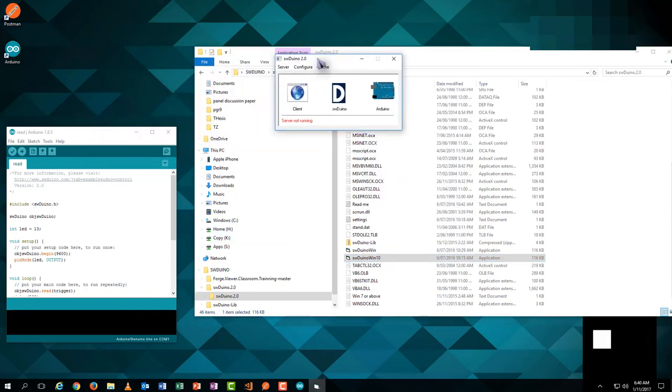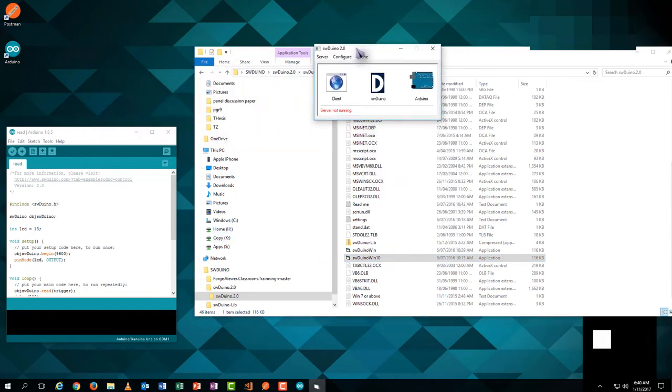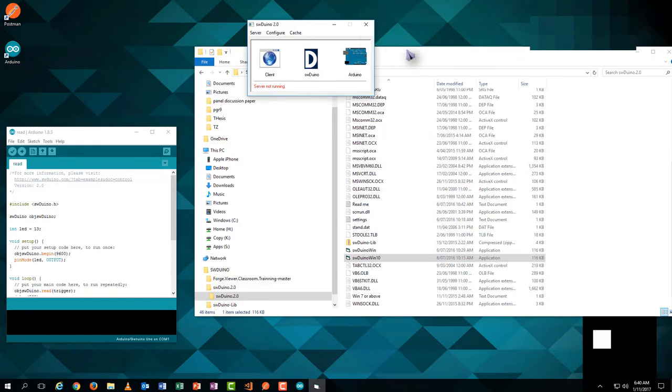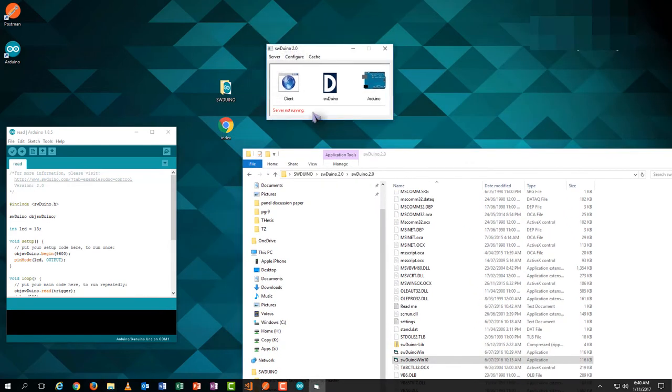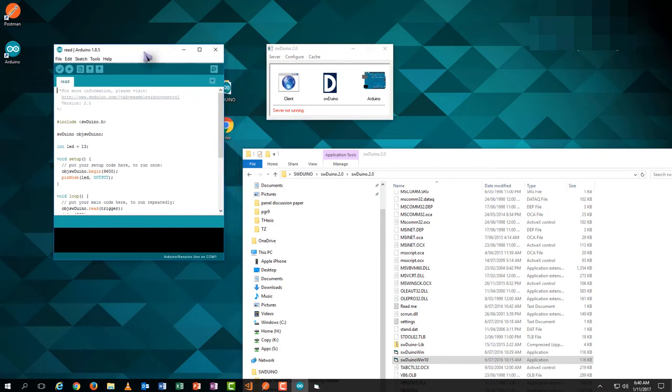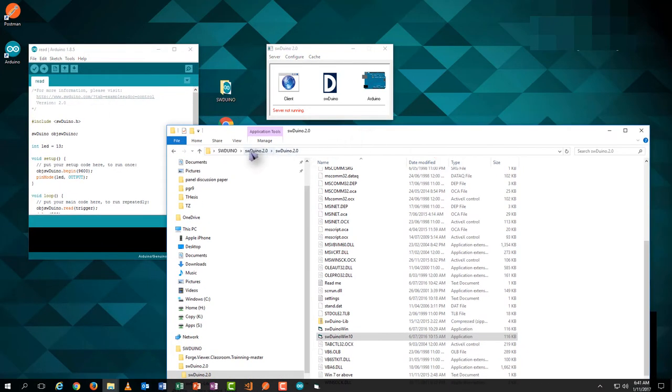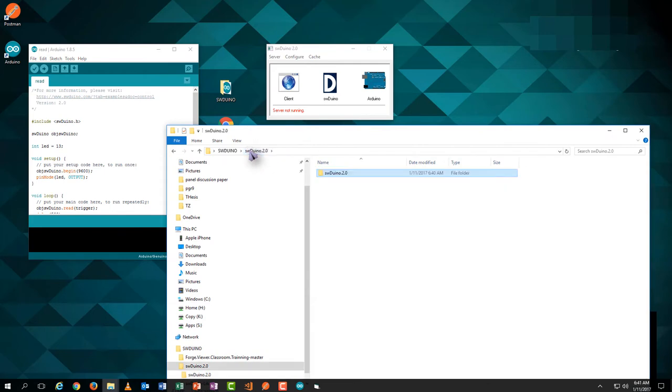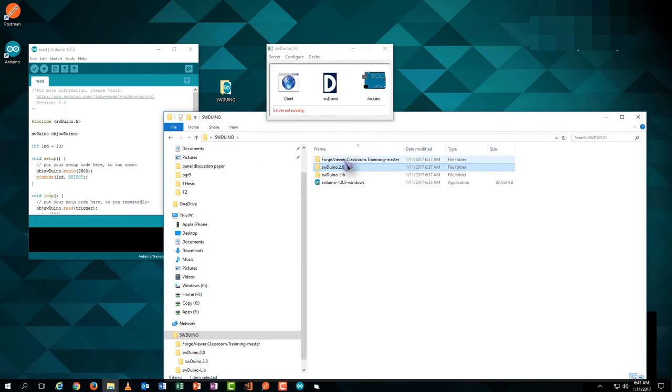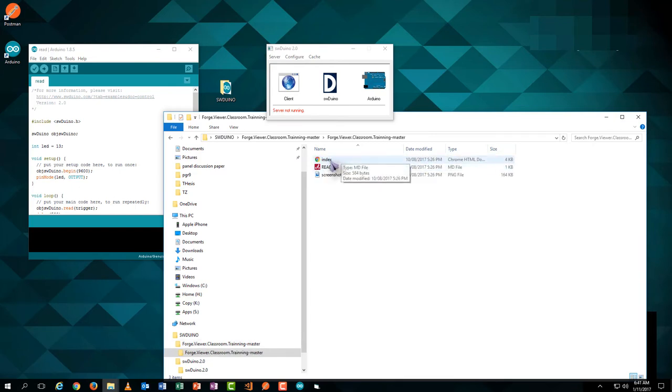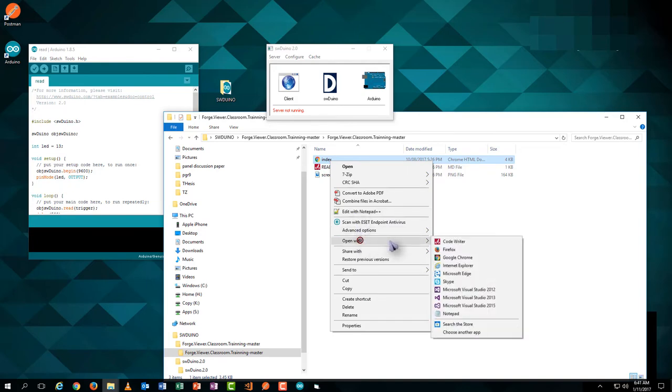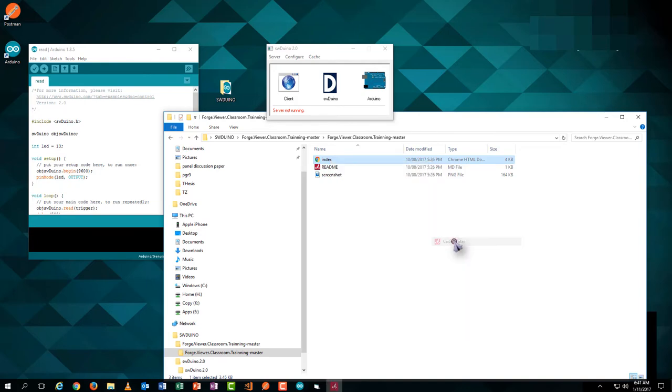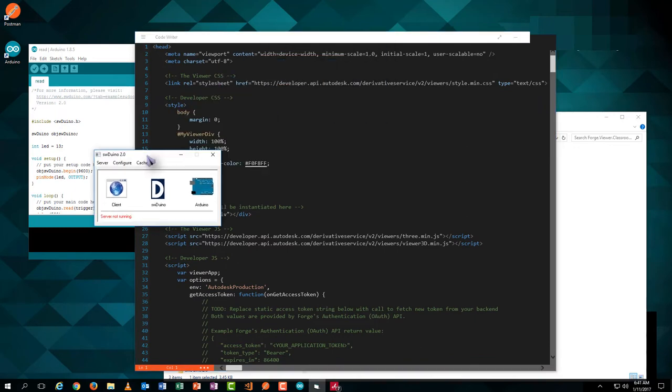We can find now the user interface of 3Duino appears. Now the Arduino has been connected with the 3Dino's plugin.